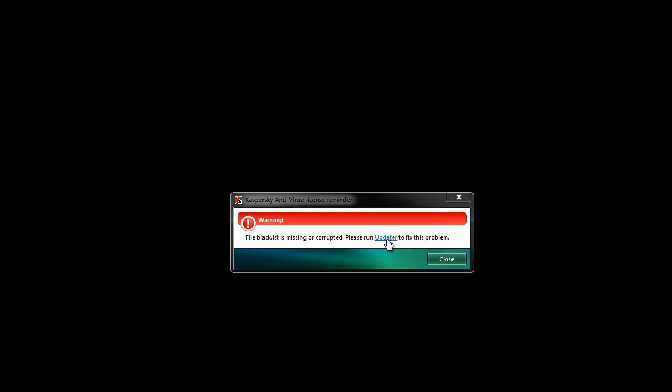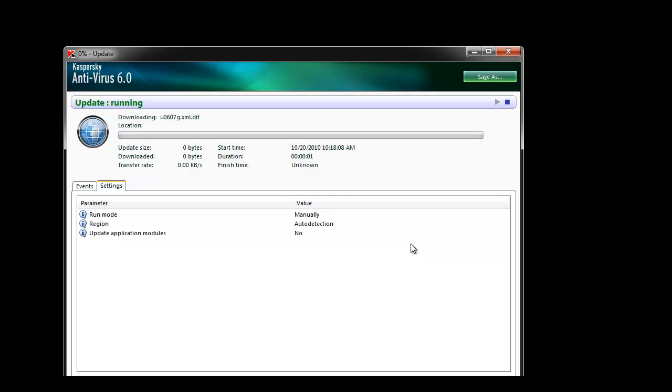To rectify this issue, the recommended method to solve this problem is to initially run the updater. Click on updater in the message if it's still open. Otherwise, go to the Kaspersky Antivirus console and run it directly from there.